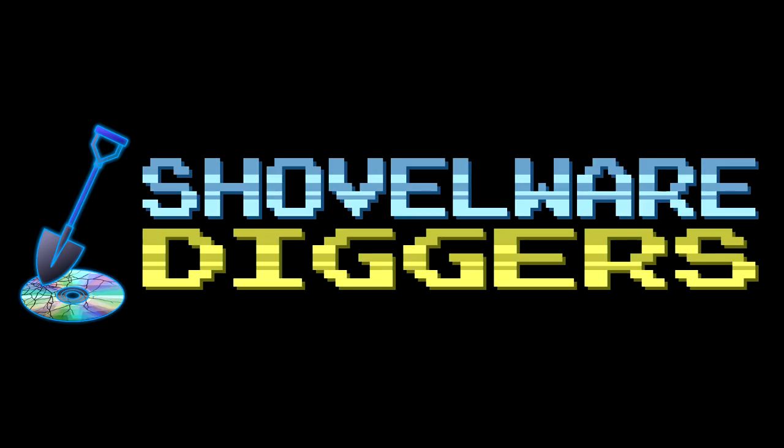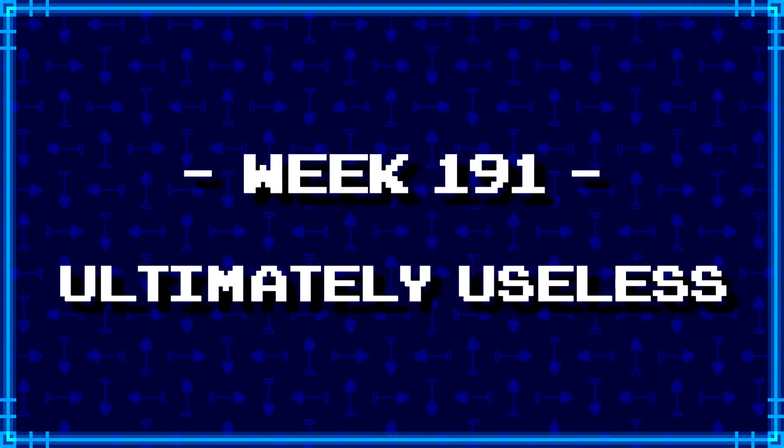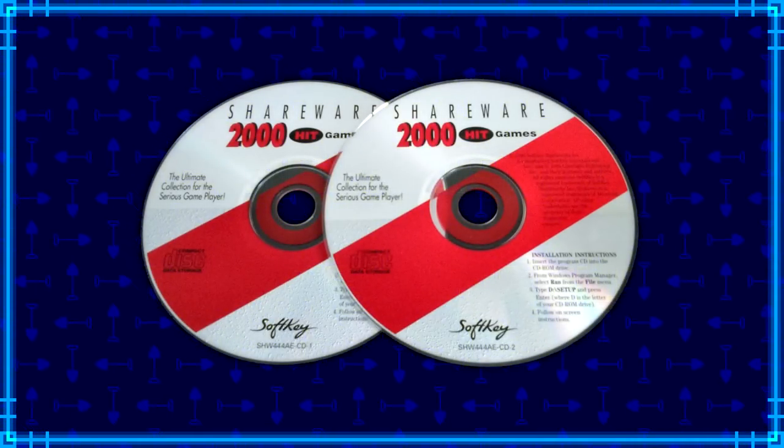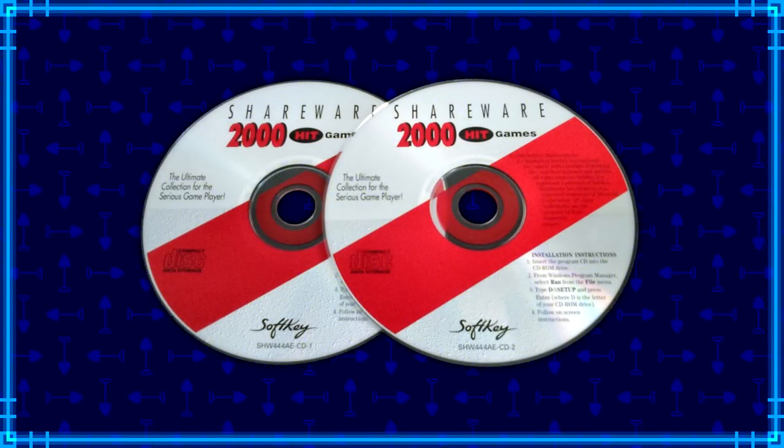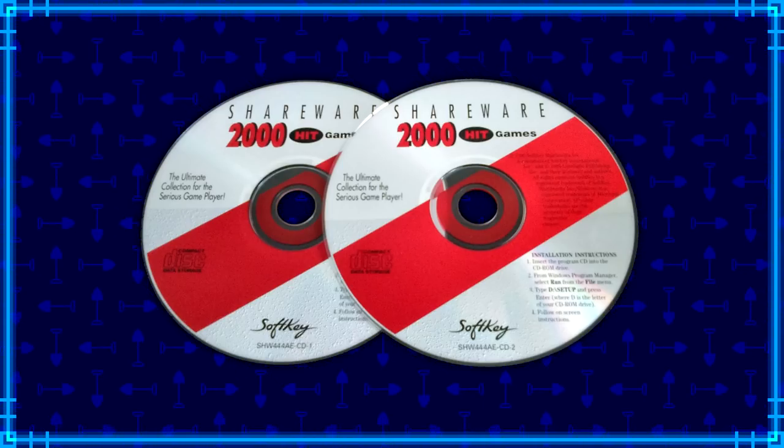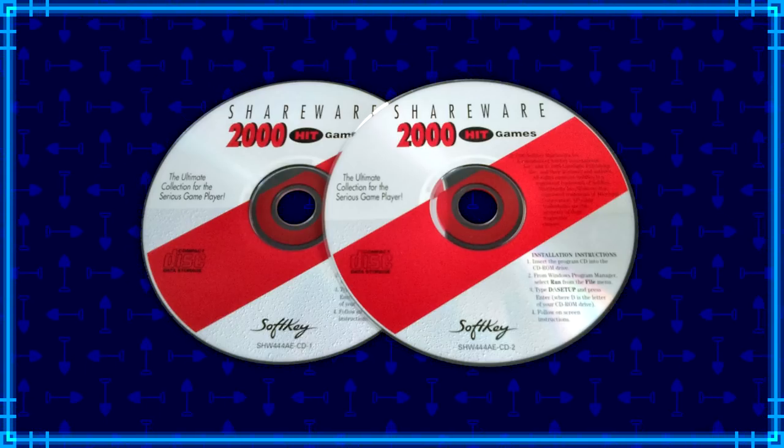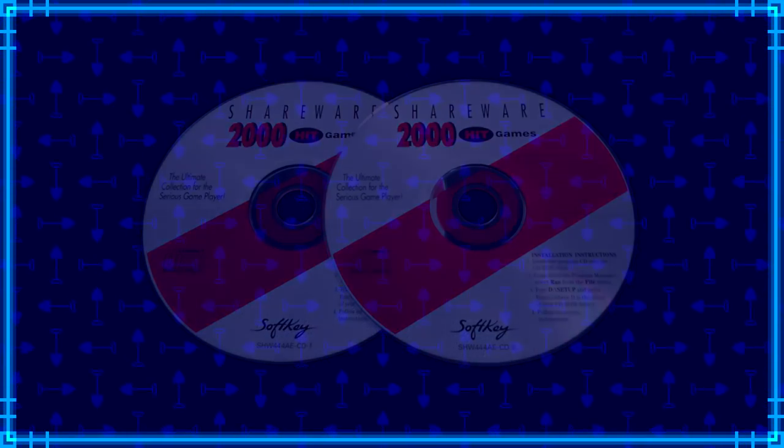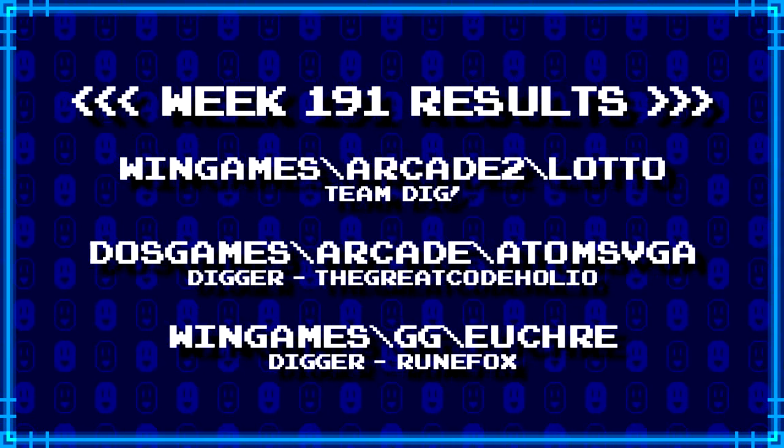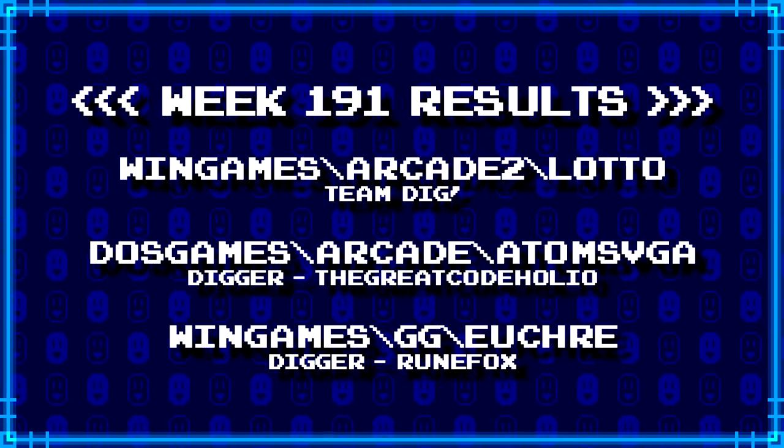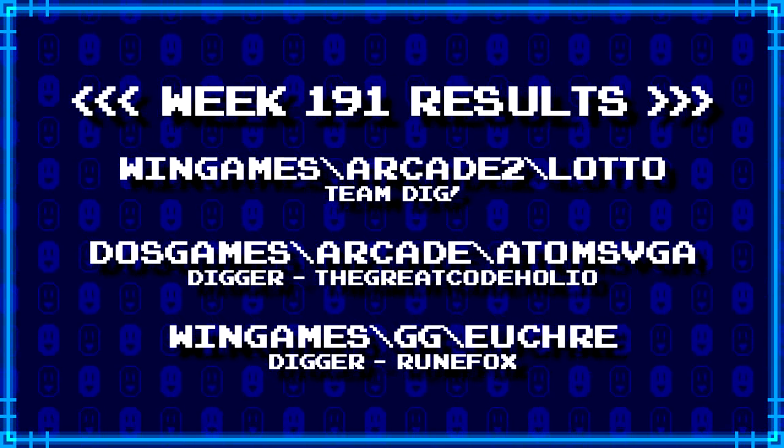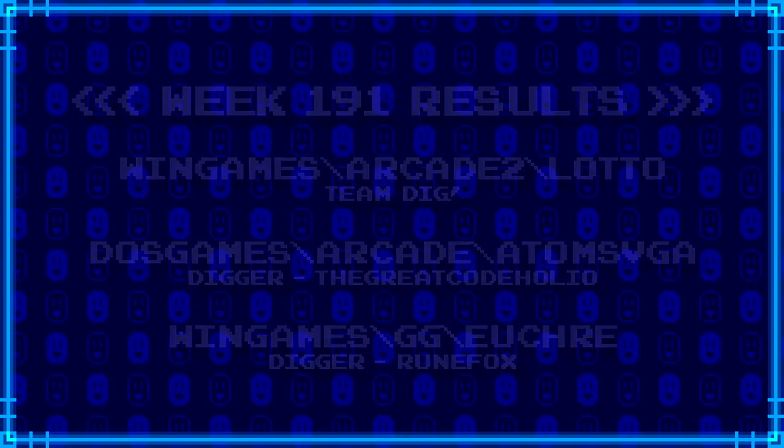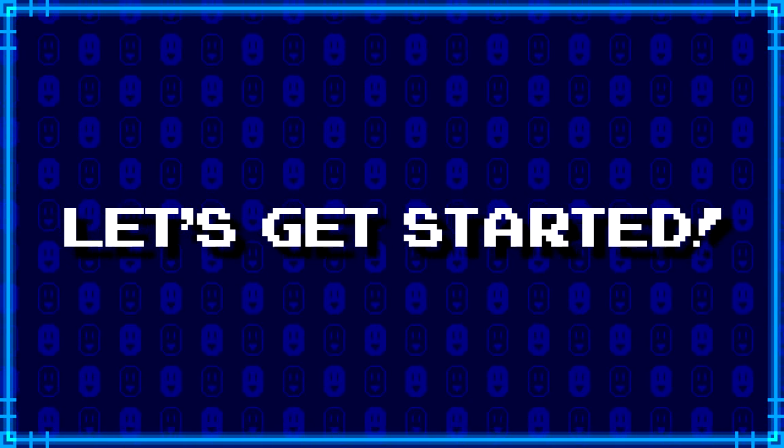Welcome to Shovelware Diggers. Our dig team is currently excavating the Softkey Shareware 2000 Hit Games 2CD Collection. You can find a link in the video description containing the entire directory structure of this archive. Here's what our diggers have for week 191. For more information on how to join the dig team, simply follow the Patreon link in the video description. Now, without further ado, let's get started.